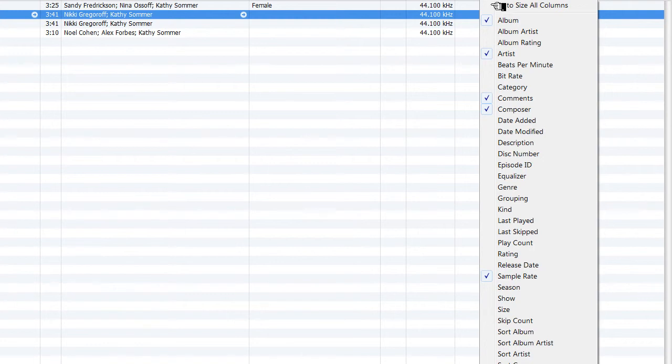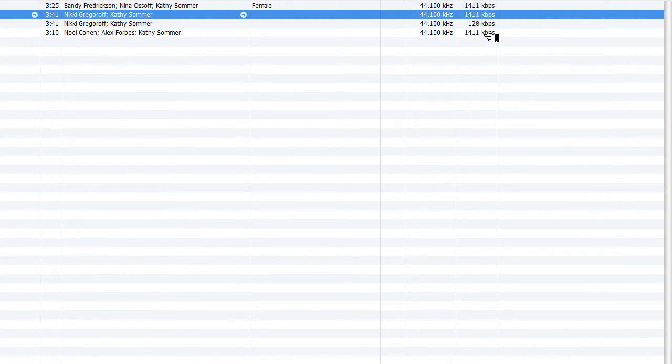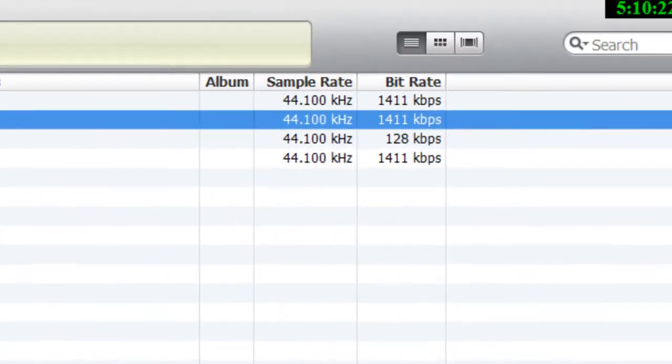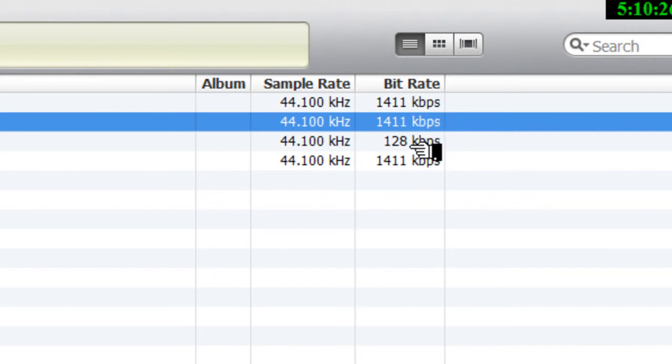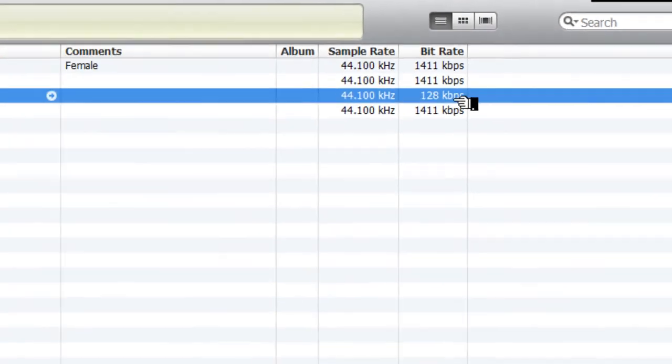You can go over here and look at the bit rate. You see that on this song right here, it's 1411. And then you see that this one is 128 kilobits per second. So there's your MP3 file.